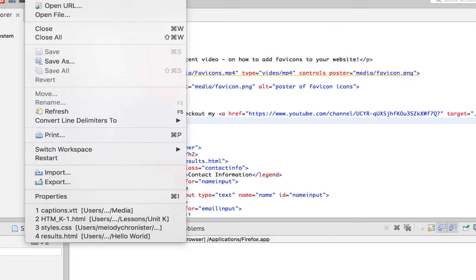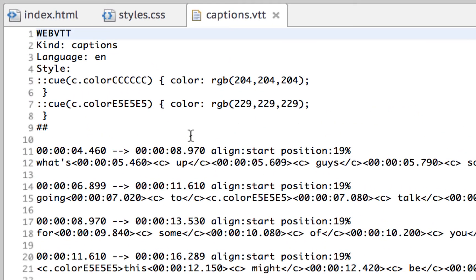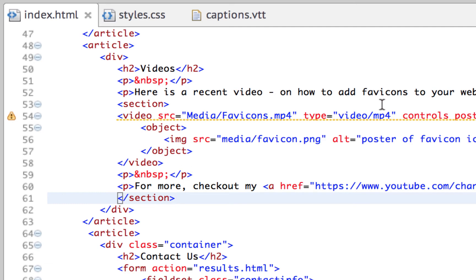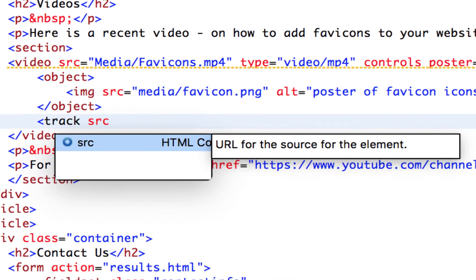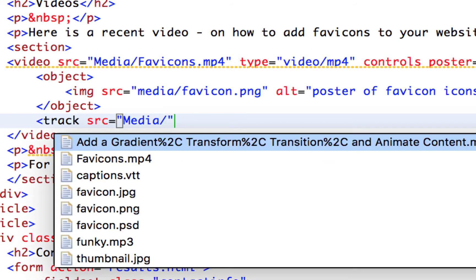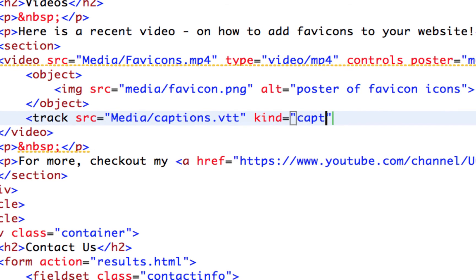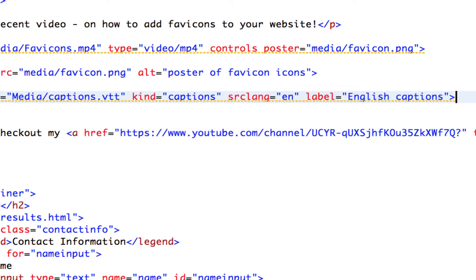I have a WebVTT file already ready — I exported it from YouTube. It's a simple language: mostly timestamps, then the spoken text. For example, 'What's up guys' appears at the beginning. Now we just need to point to it in our HTML. Still above the closing video tag, we add a 'track' element: 'source' equals 'media/captions.vtt', then 'kind' equals 'captions', then 'srclang' equals 'en', then 'label' equals 'English Captions', and close the bracket.